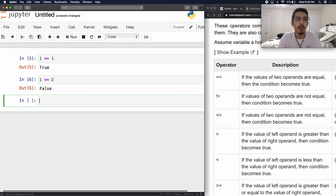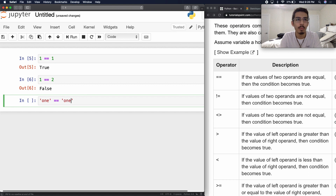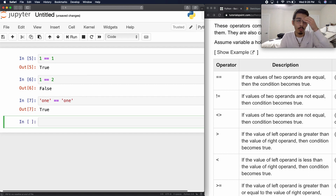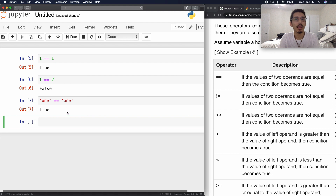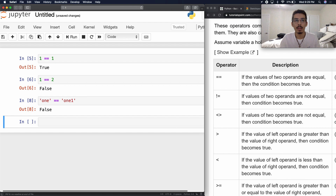Pretty self-explanatory right there. And we can also do things such as strings. Does '1' equal '1'? Let's run it — true. You can see right off the bat that it says it is true. Now let's just modify this slightly — just add a 1 at the end. And it's false. So you can start seeing how these conditional statements can be used in the future.